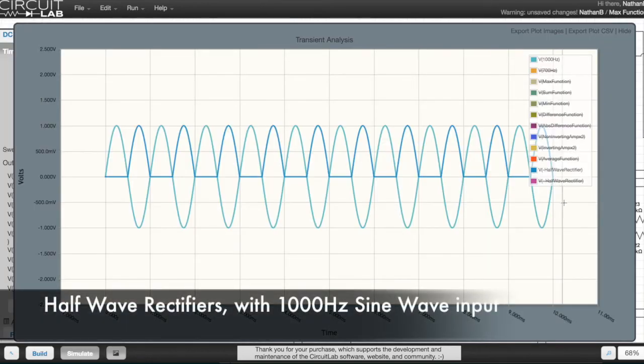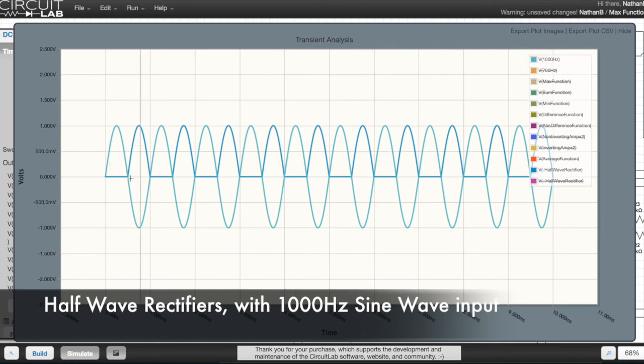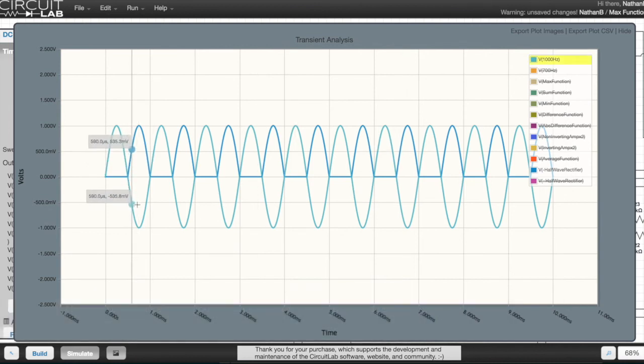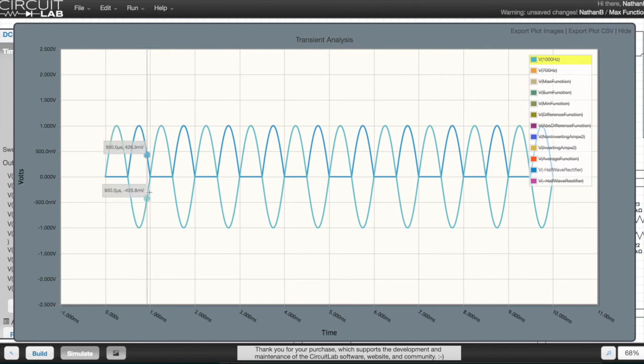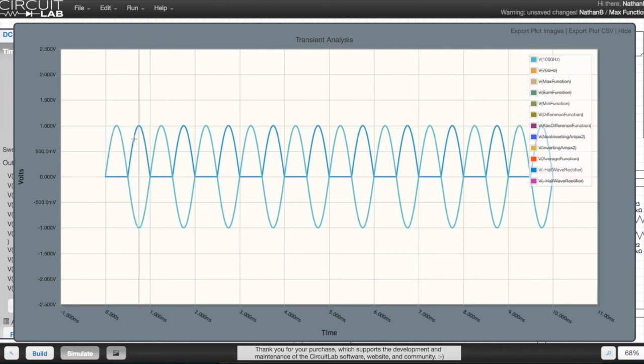So as with the other diagrams, the light blue line here is the original 1000 Hz sine wave. The darker blue line is the rectified below ground portion of the sine wave.